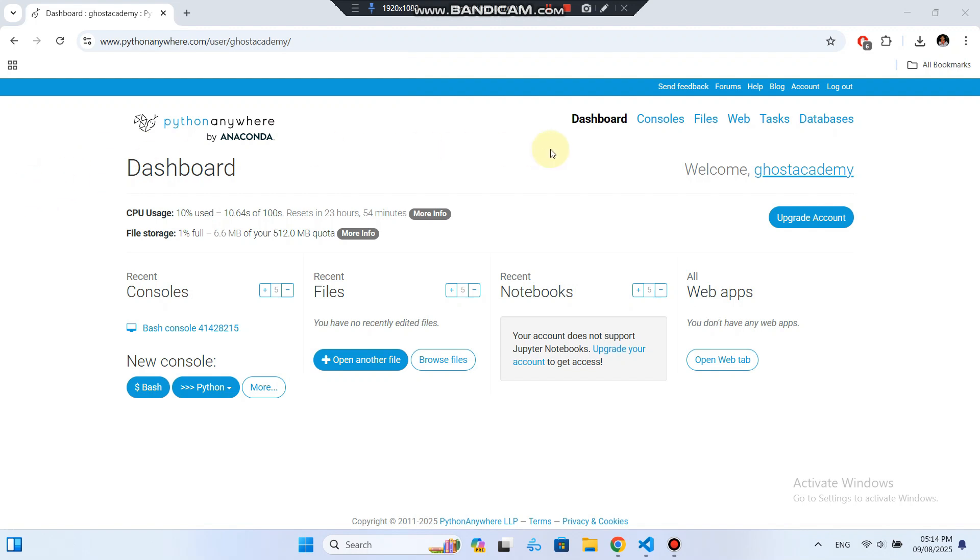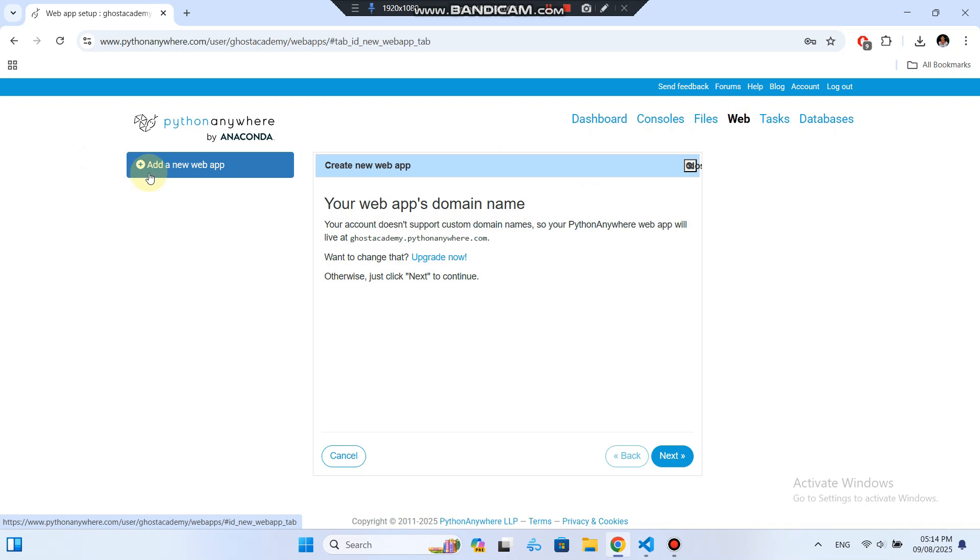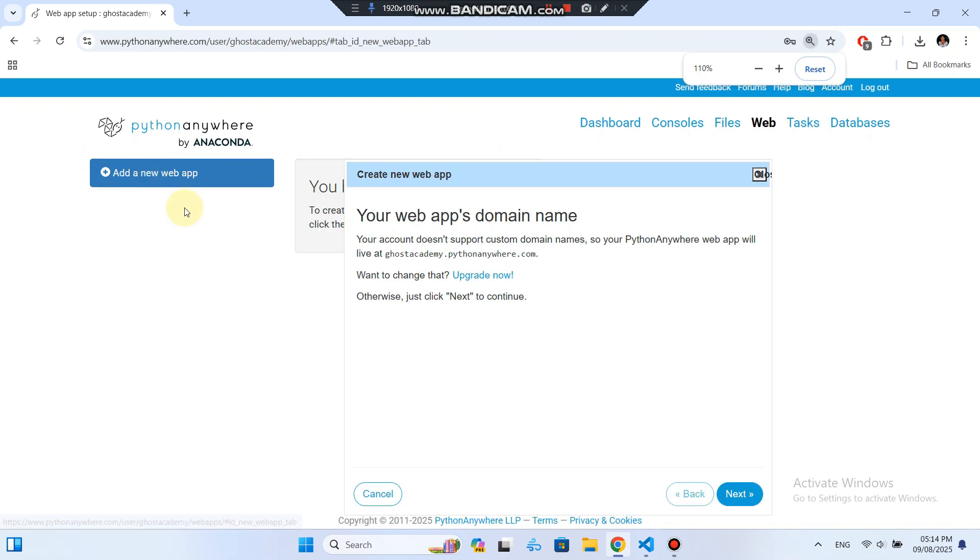Navigate to the web tab located at the top right of the dashboard. Then, click the Add a New Web App button to start creating your web application. Click Next.